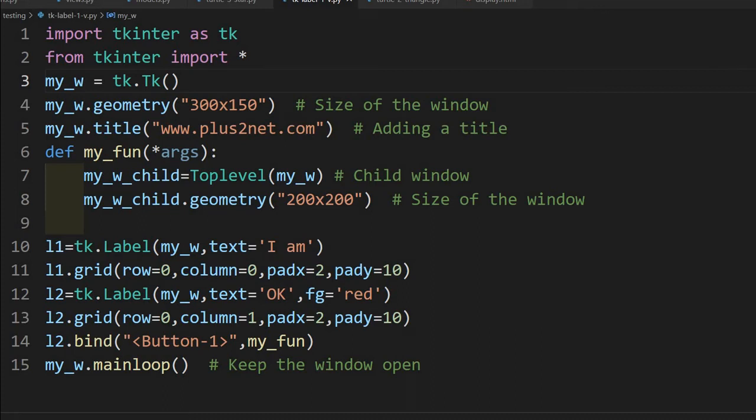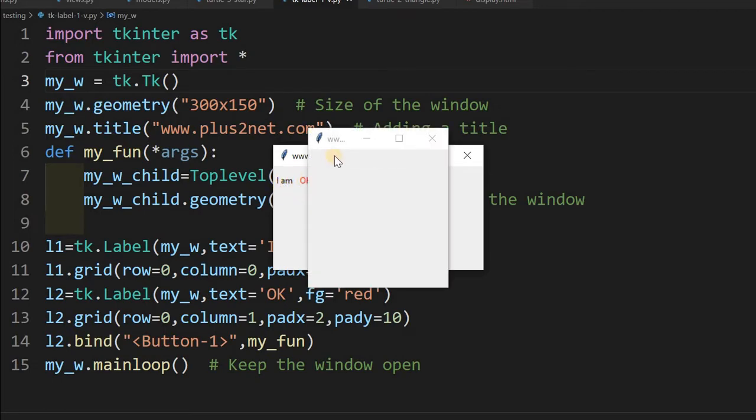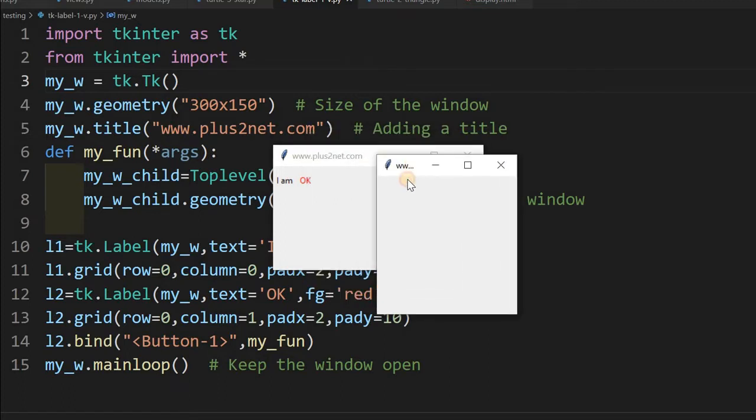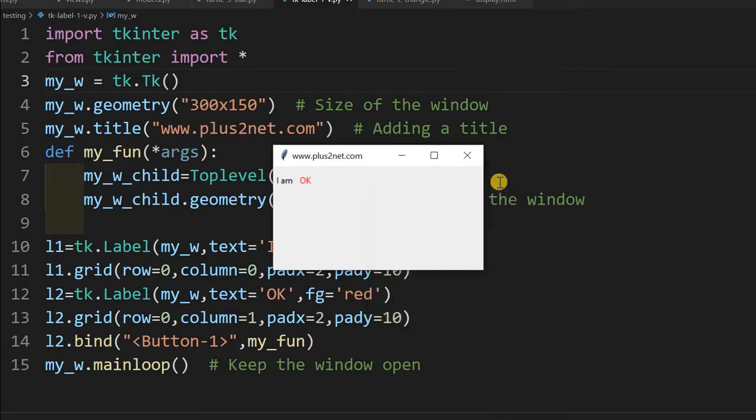Hi friends, what's this Tkinter window? So here I have two labels: 'I am' and 'okay'. When I click this 'okay', it will open up a child window. You can work on the child or anything and you can close it also. We'll learn about this.